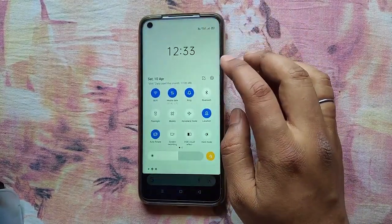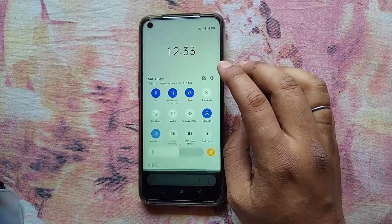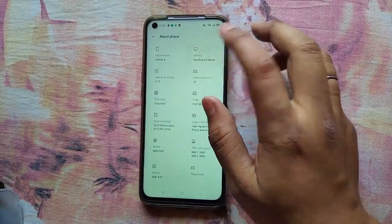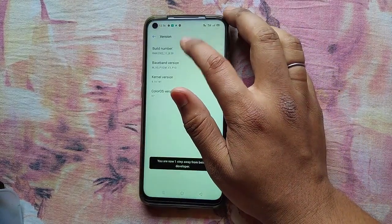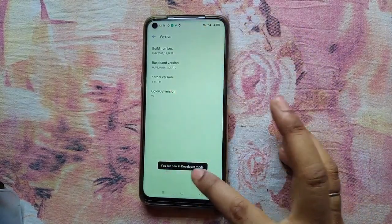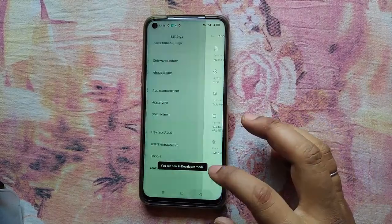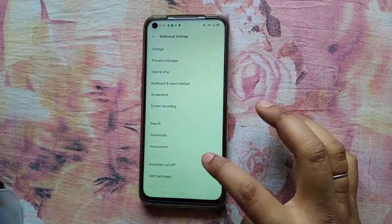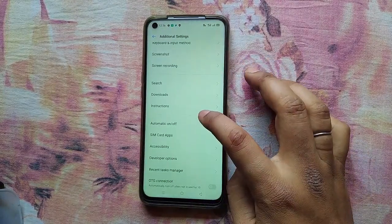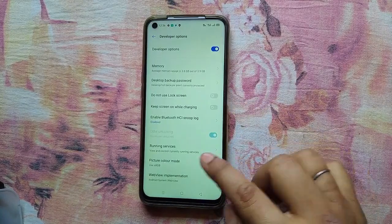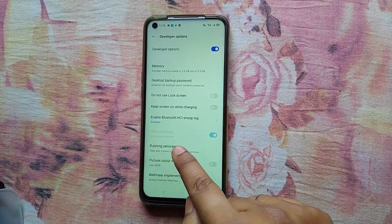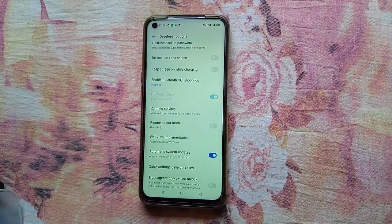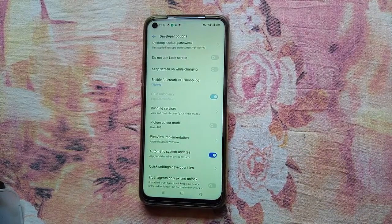Now go to Settings, then About Phone, and click on the build number six to seven times to turn on Developer Options. Go to Developer Options and you will see that the bootloader of your device is unlocked.